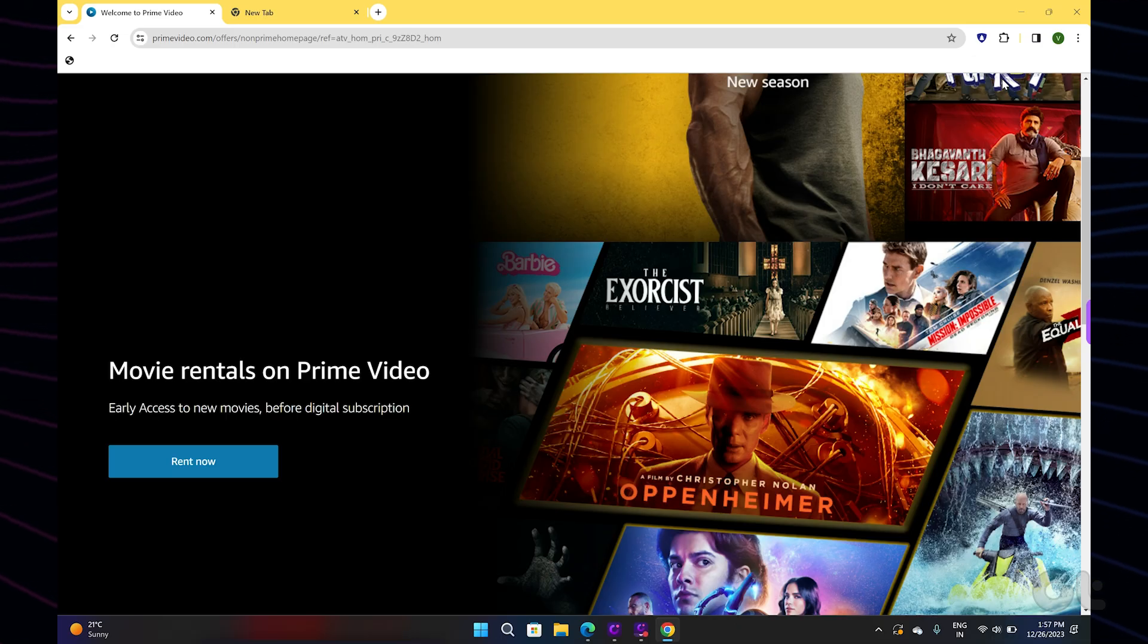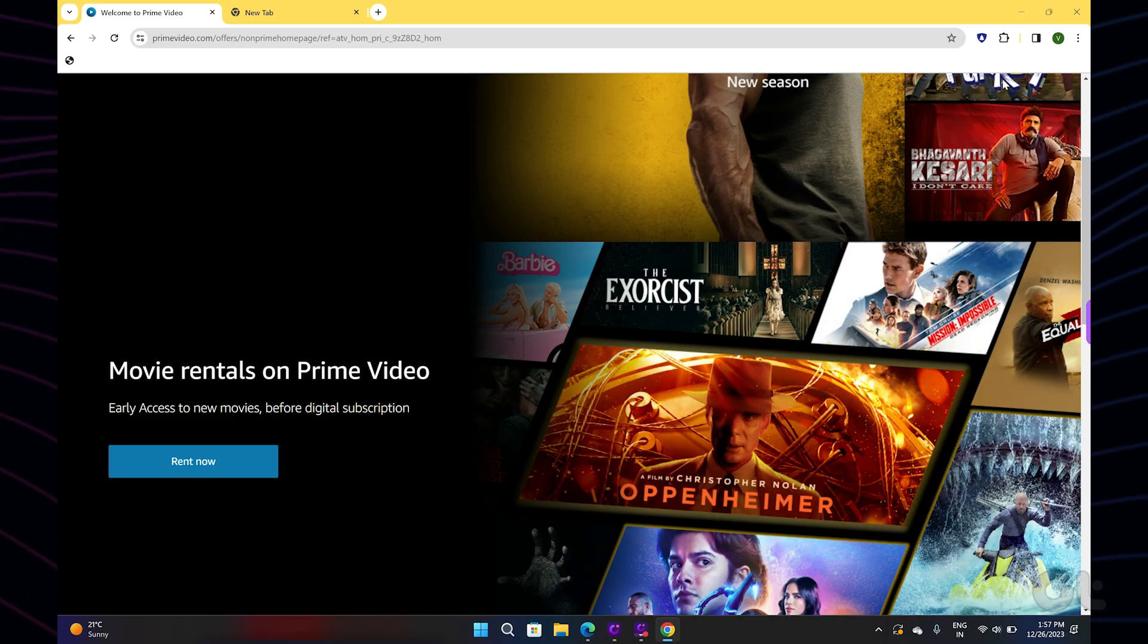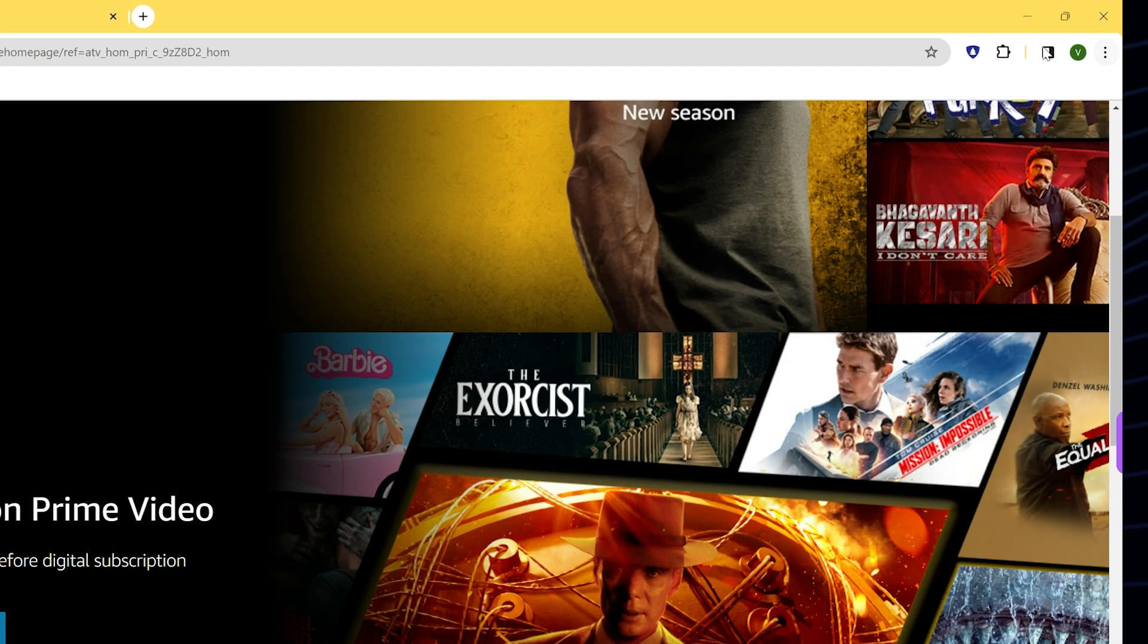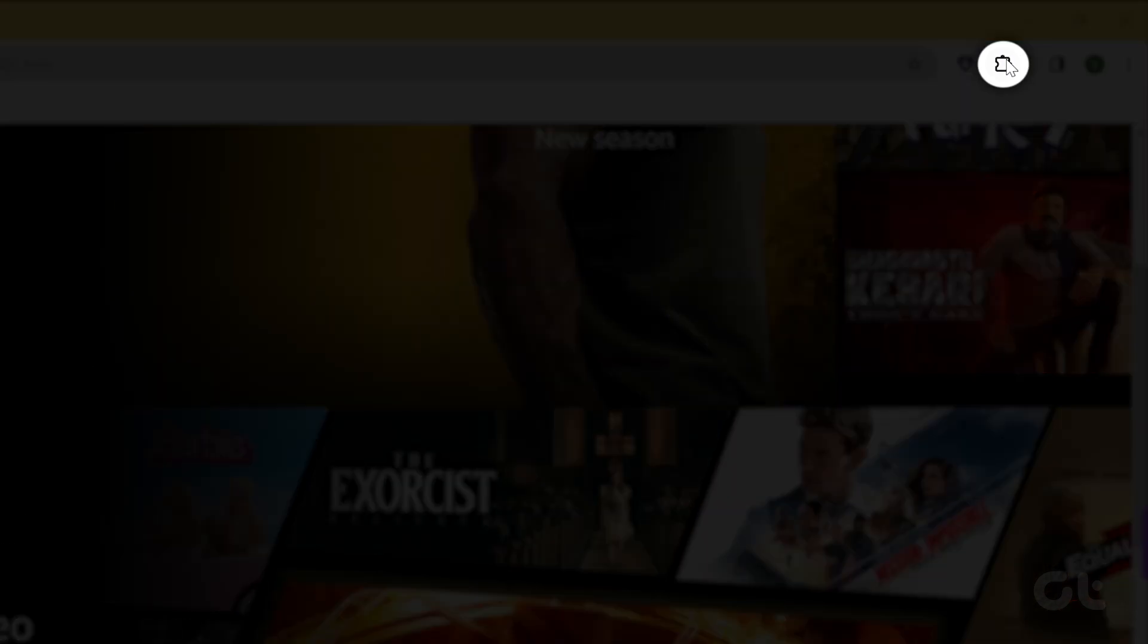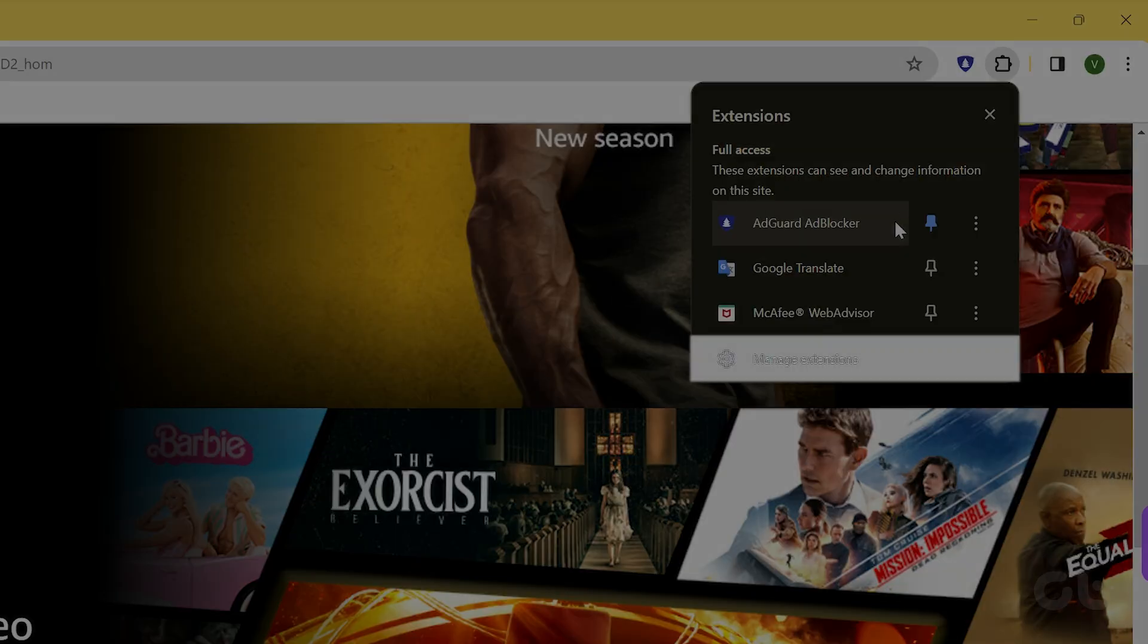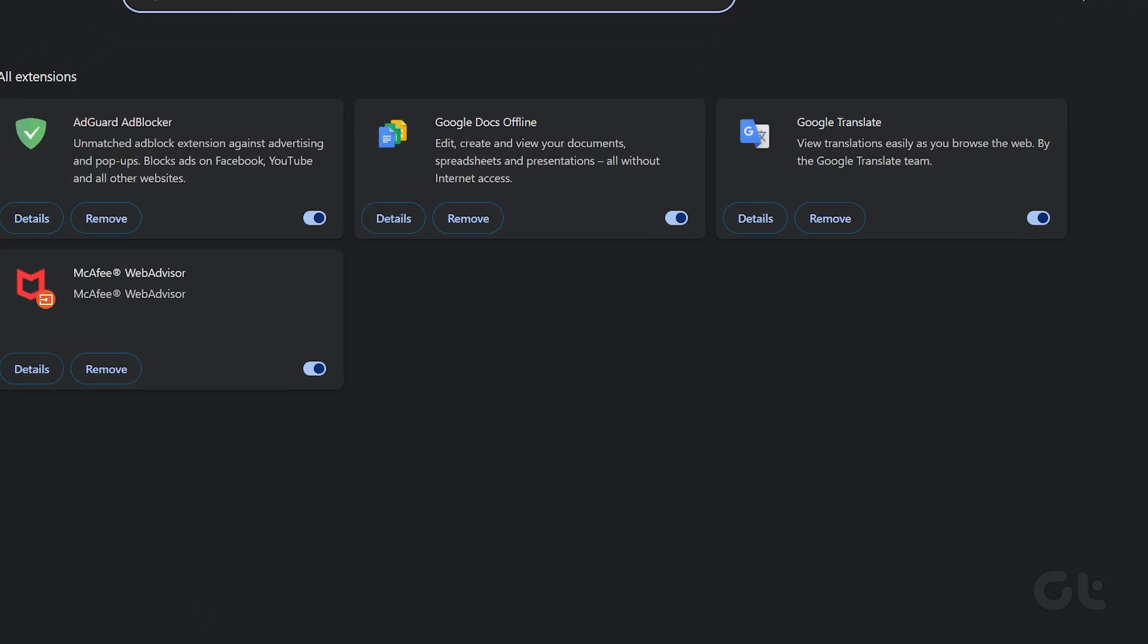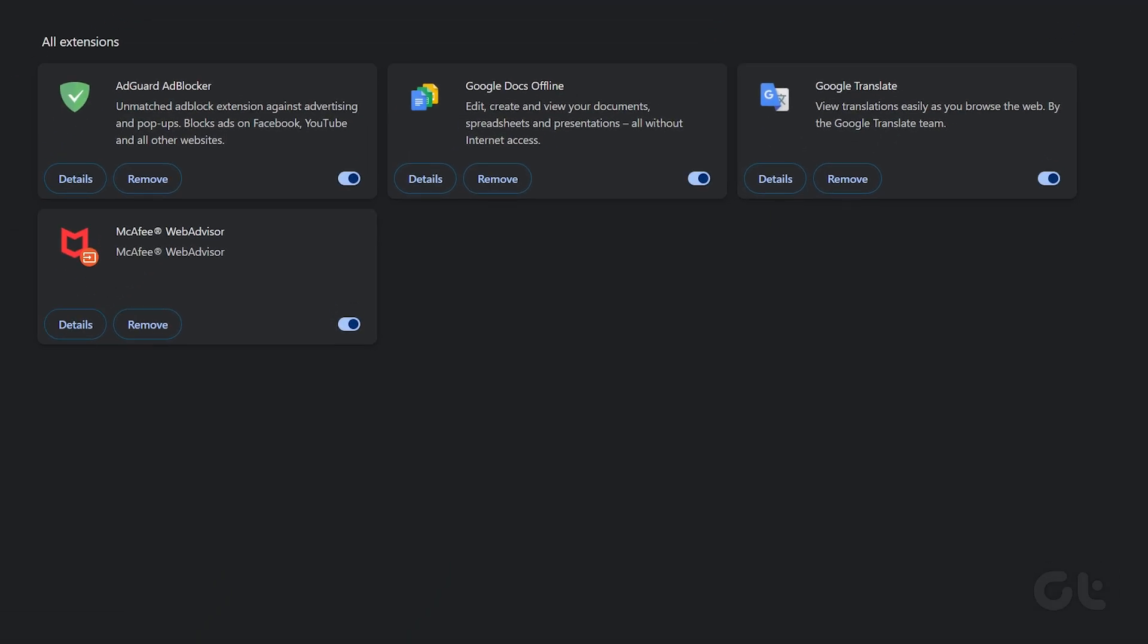Hence, to fix that, open Google Chrome on your desktop and click the Jigsaw Puzzle icon on the top right corner. Now click on Manage Extensions. You will now see a list of installed extensions. Turn off the toggle to disable an extension and check if it solves the issue.